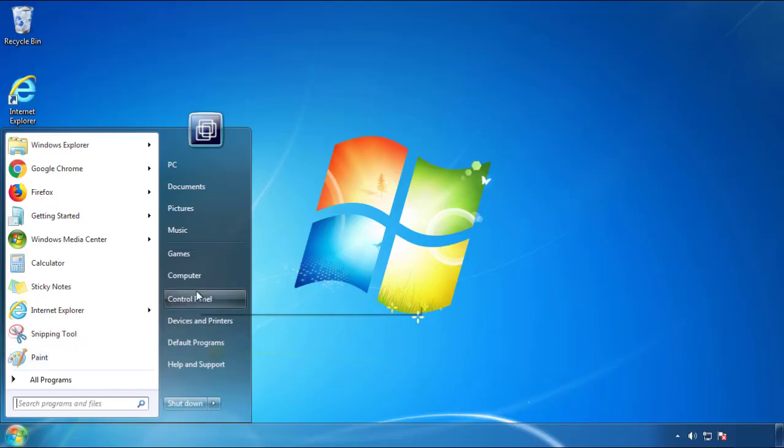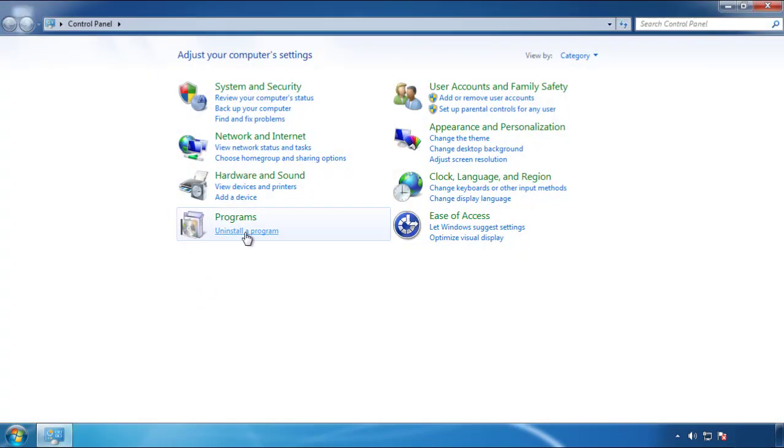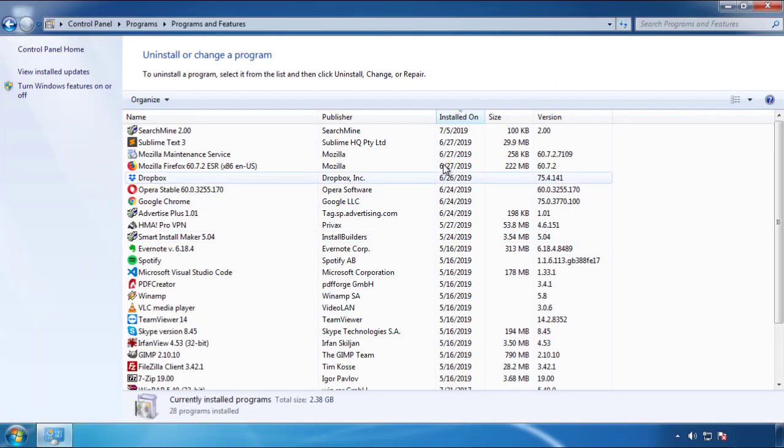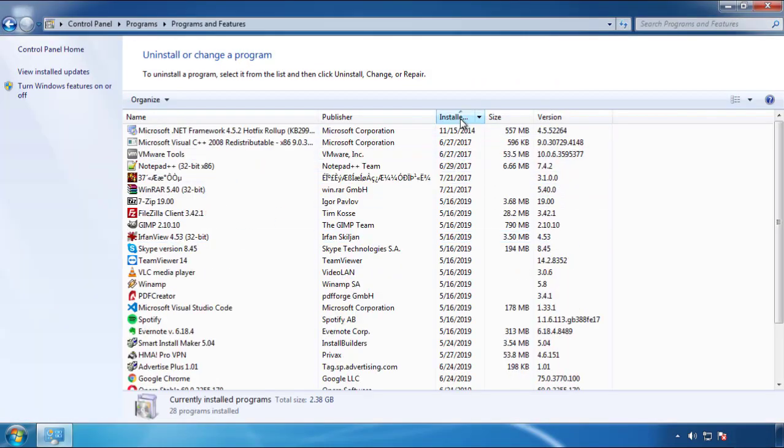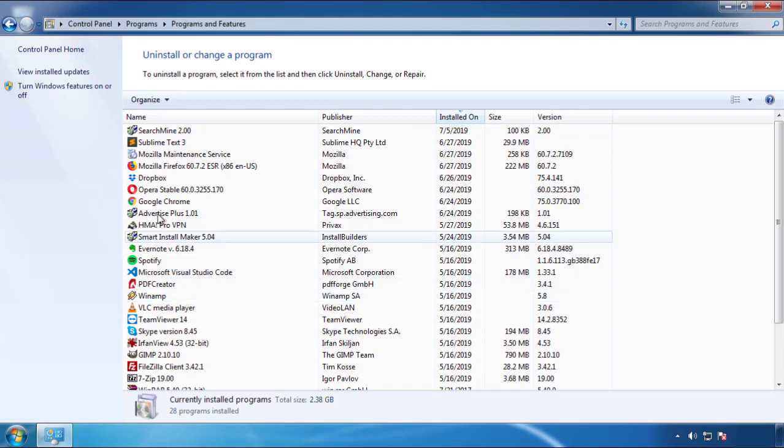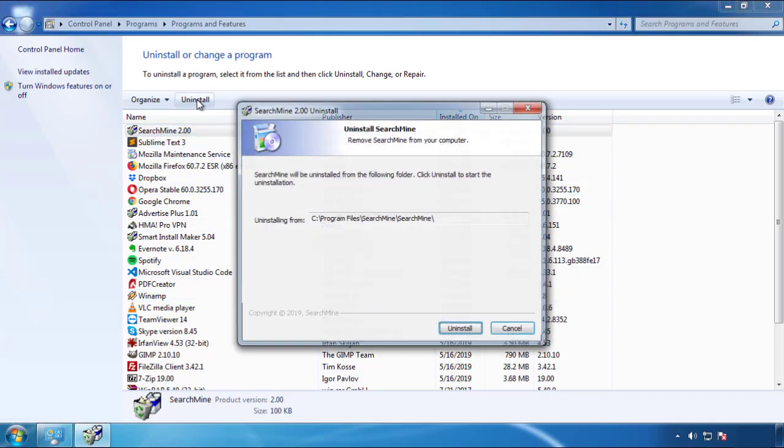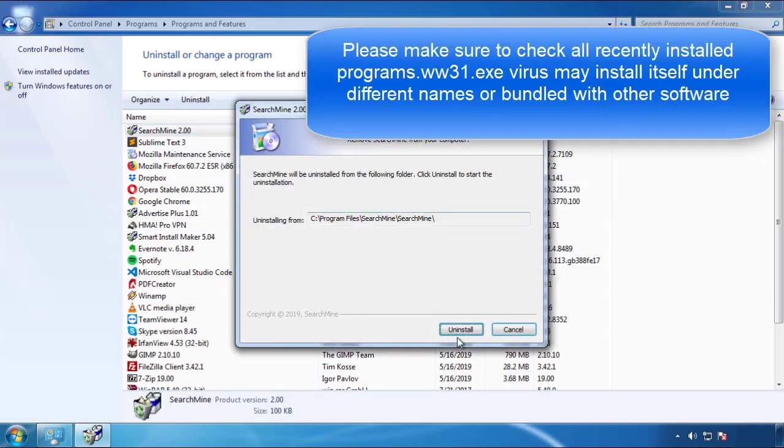Just open Control Panel, click uninstall or change program, then click here on the dates to arrange the programs. Look at the most recent ones, since the adware was recently added, it should be here.